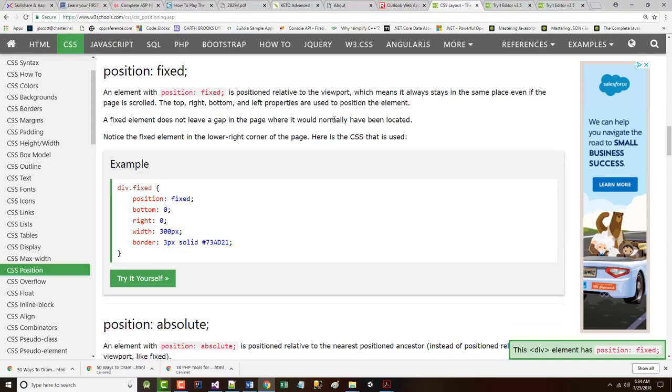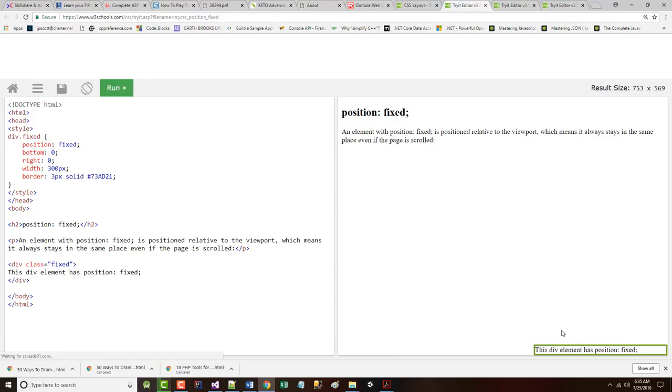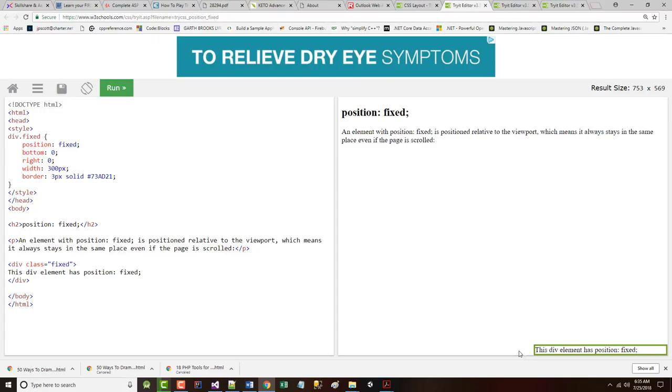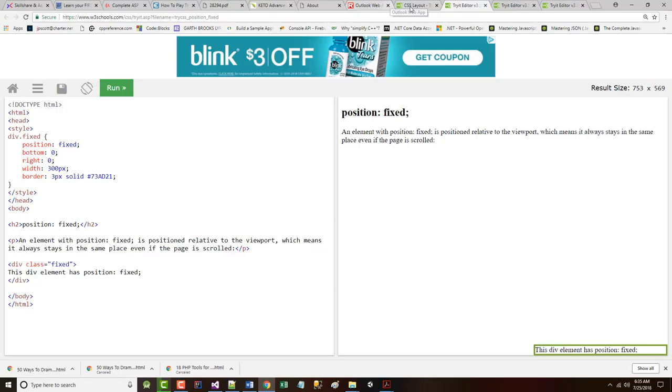Position fixed. An element with a fixed position is positioned relative to the viewport. The viewport basically is the medium that's being used. This means it always stays in the same place, even if the page is scrolled. Again, the top, bottom, right, and left properties are used to position the element. A fixed element does not leave a gap in the page where it would normally be located. Notice the fixed element in the lower right corner of the page. Here is the CSS that was used. There it is.